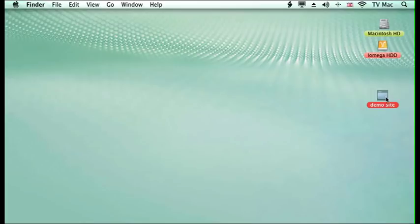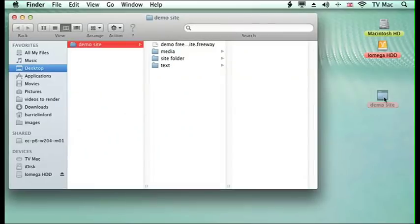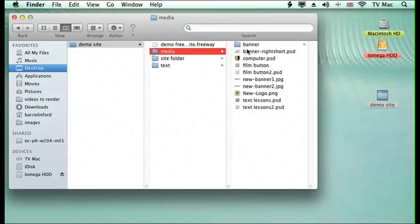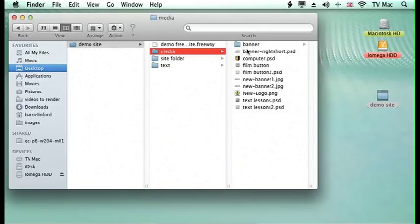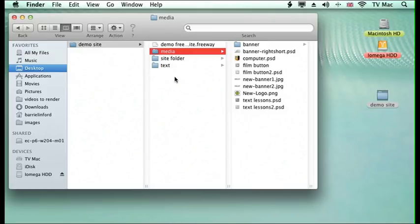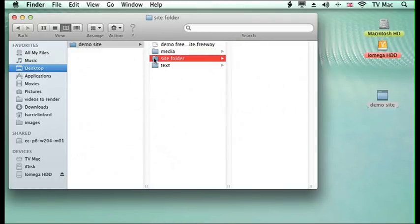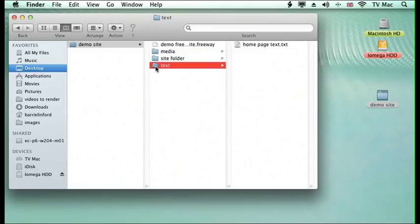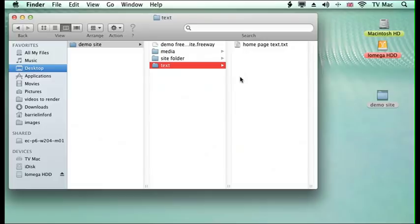I've made up a demo site folder here with a media folder containing images we're going to use for this site. You can download these from www.crystallinefordco.uk in the get going guides video section. I've got a site folder where the HTML code will be put, and an extra text folder for where I'm going to keep the text for this document.